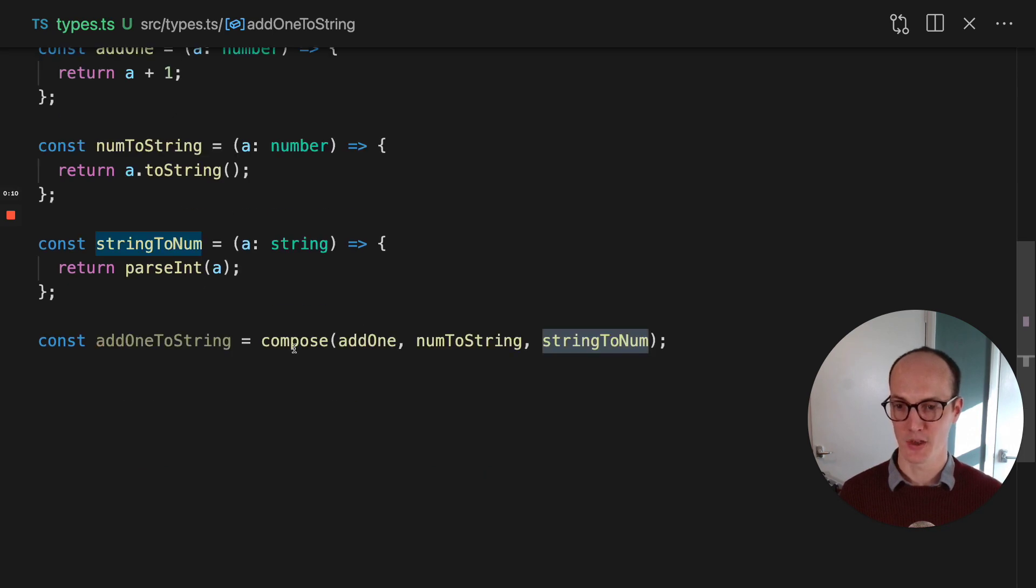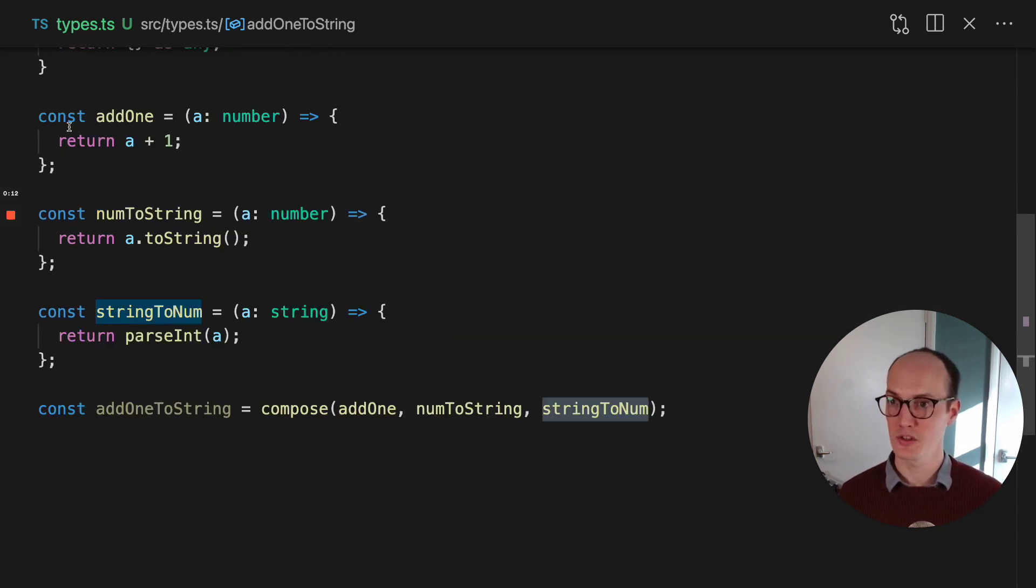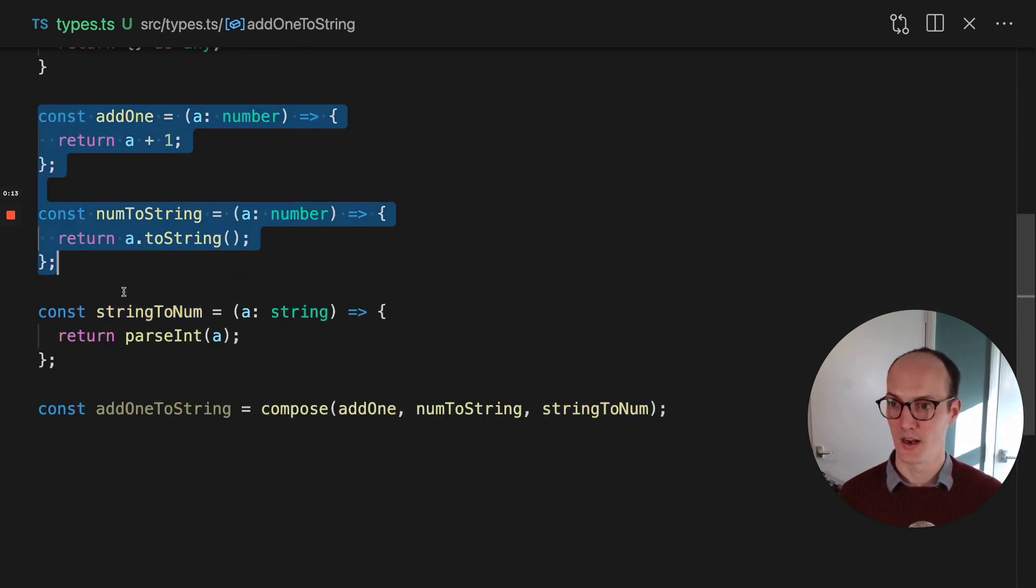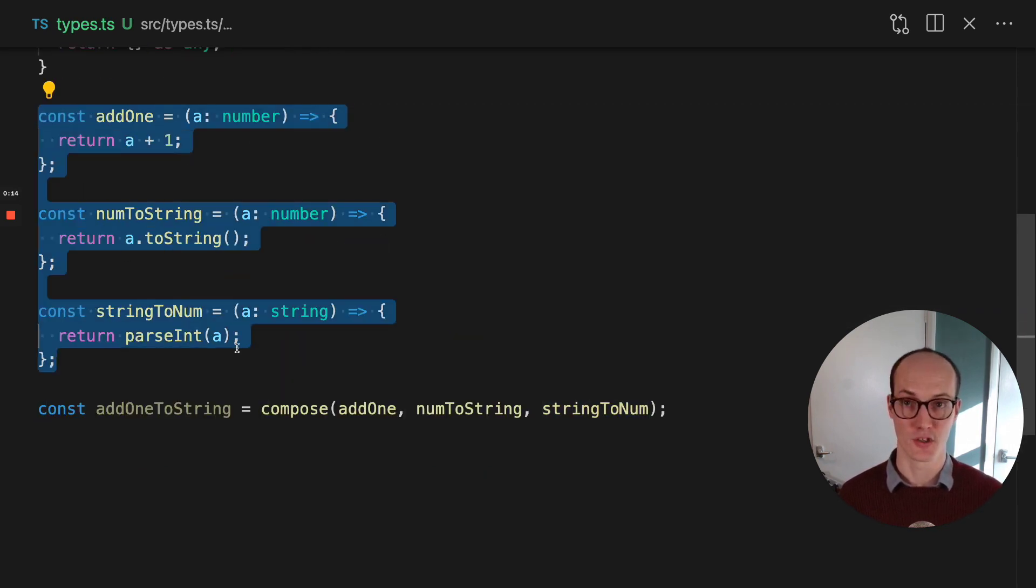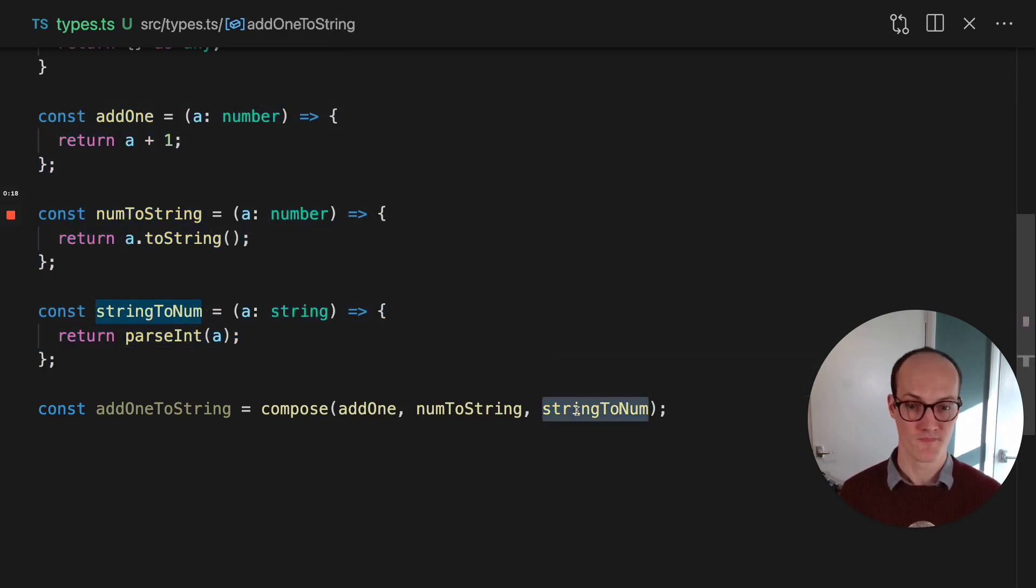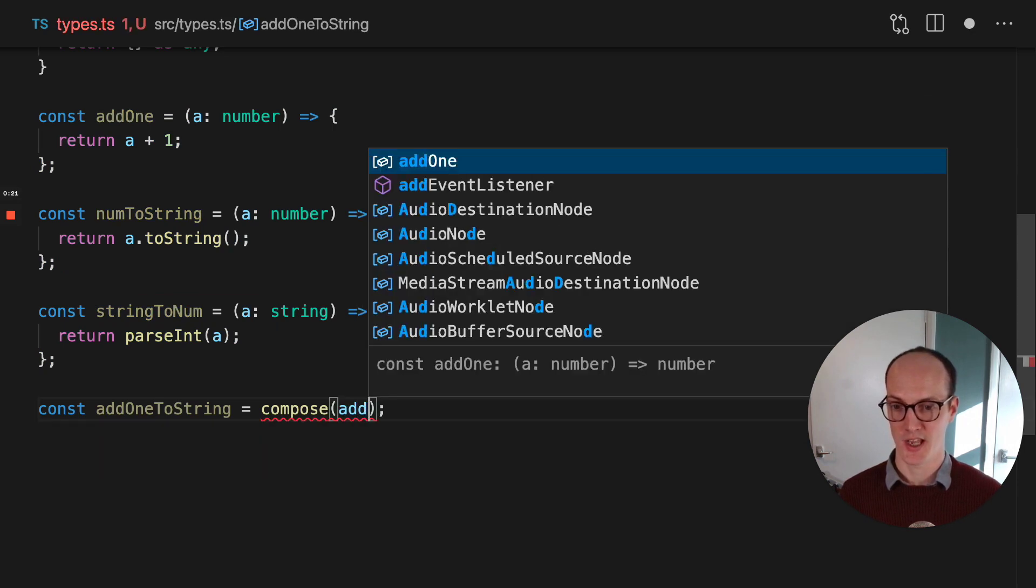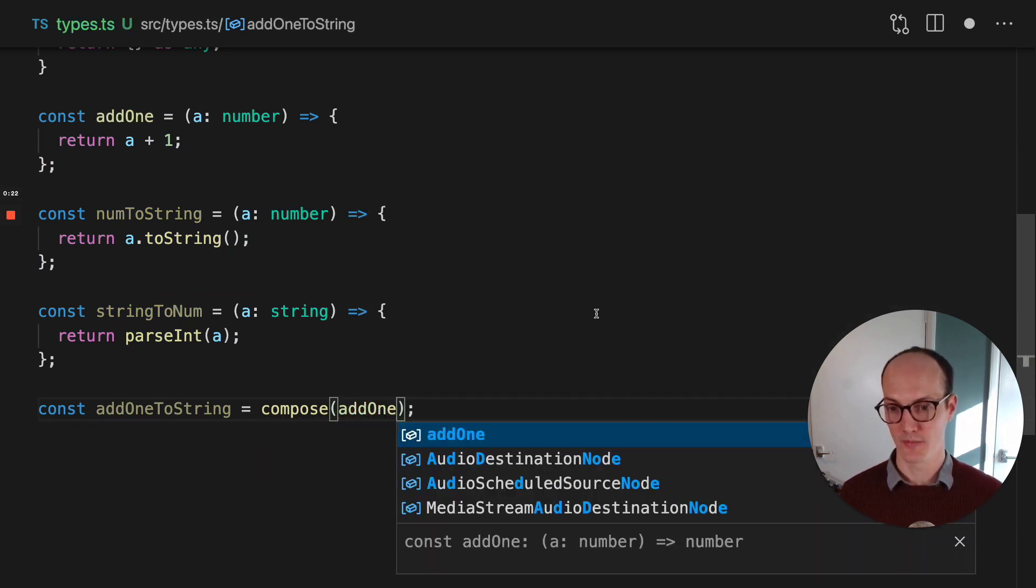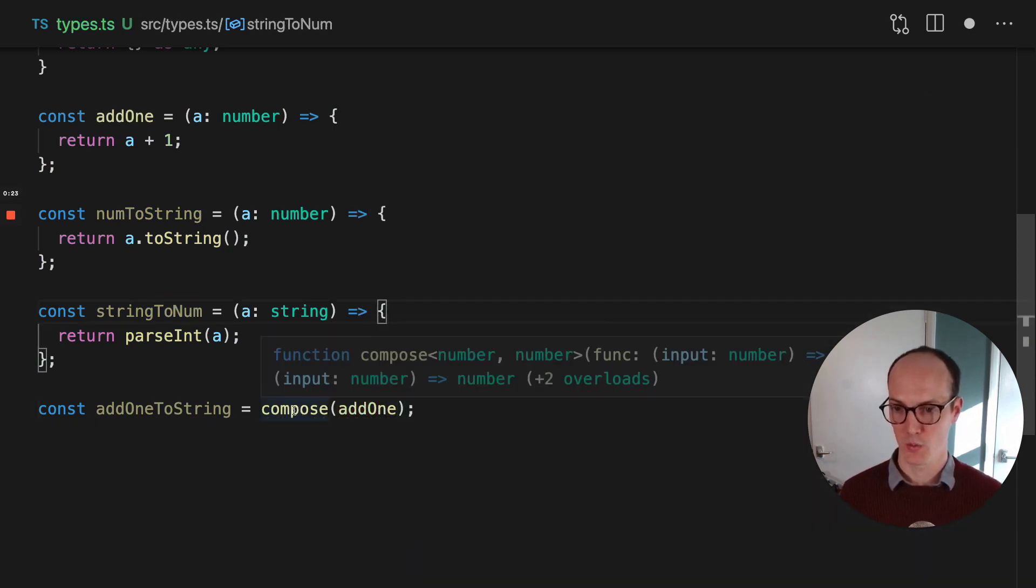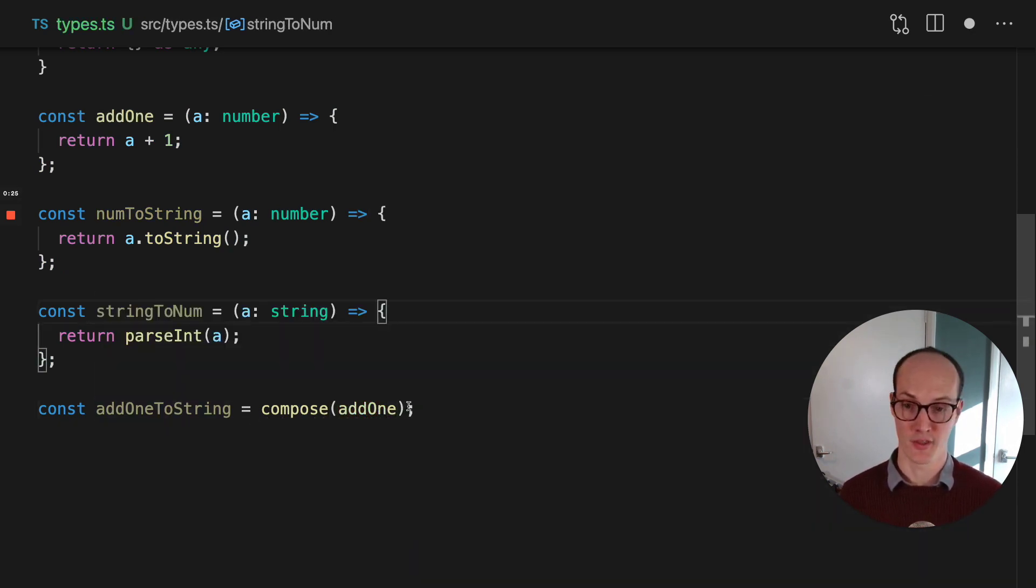Here we have a compose function which takes in multiple other functions and produces another function, which is a key tenet of functional programming. So here, if we just had an add1 function, we would just have a number which returned another number.